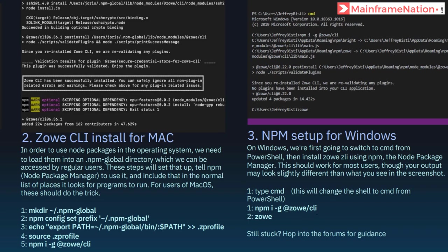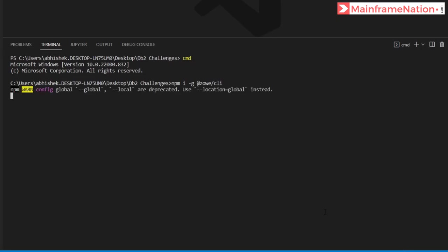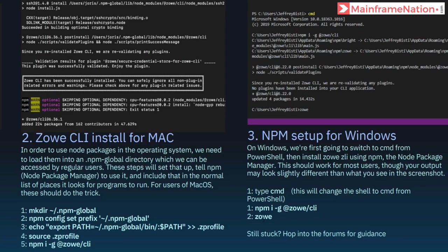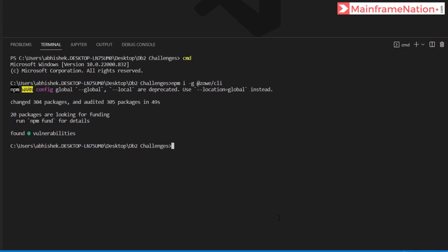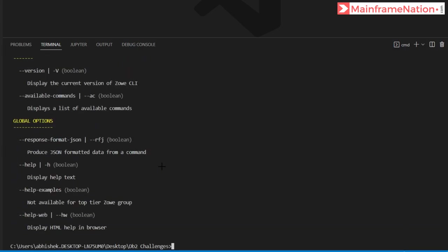The full command is: npm i -g @zowe/cli. The command ran successfully. Then run the command 'zowe' and you will see the output like this — that means Zowe was successfully installed.